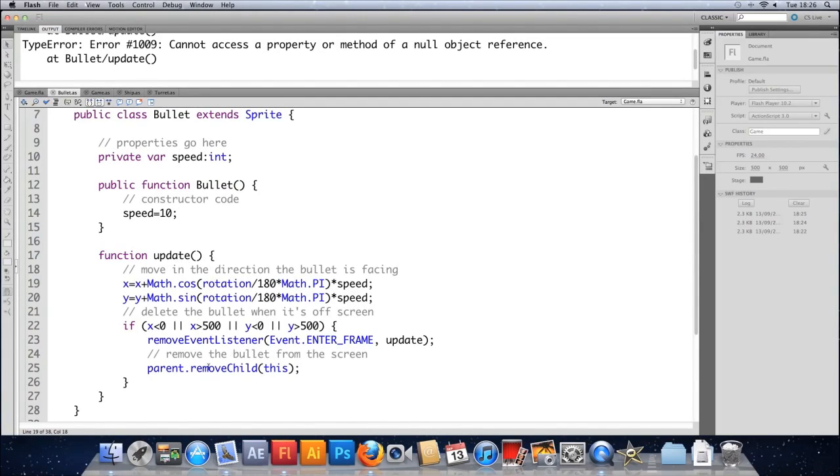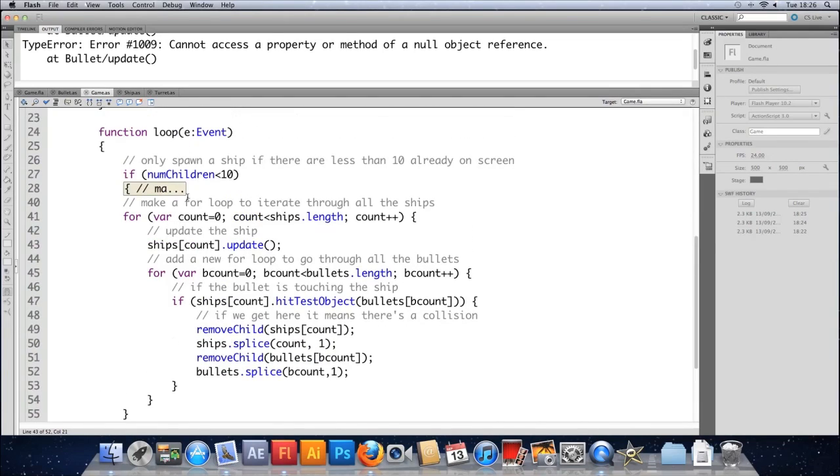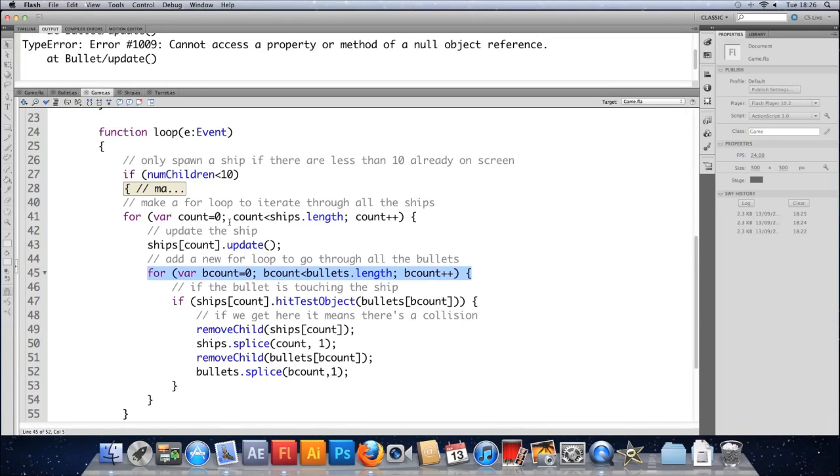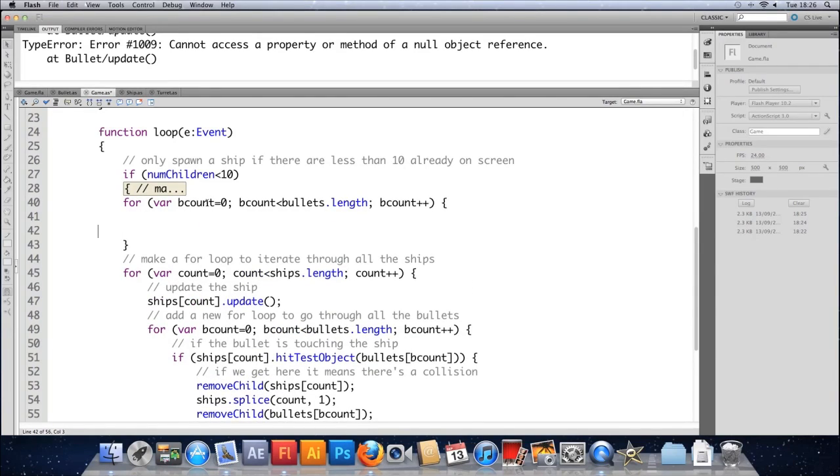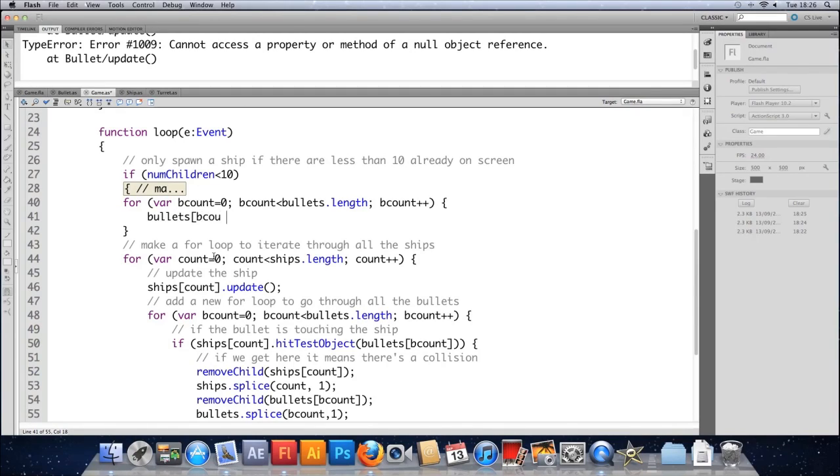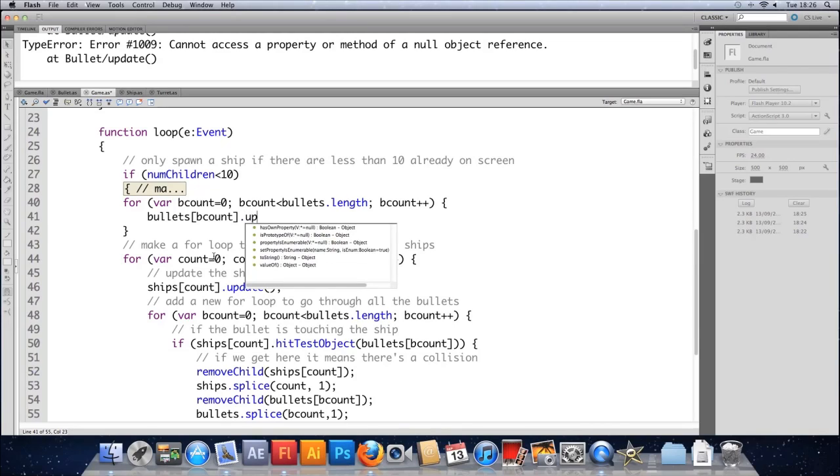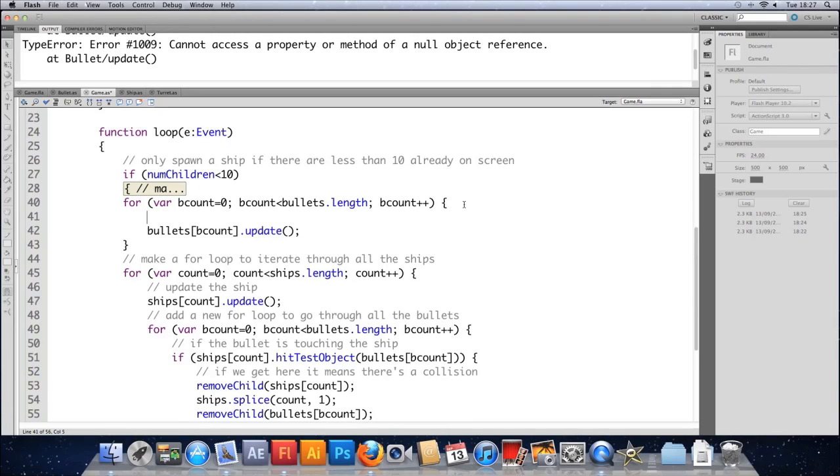So I'm going to save that. And we need to loop through the bullets to make them all update before we do the bullets on their own. Not the most efficient way of doing things, it's unavoidable at the moment. So we'll do bullets bcount dot update. Put a comment there as well. Update the bullets. OK.